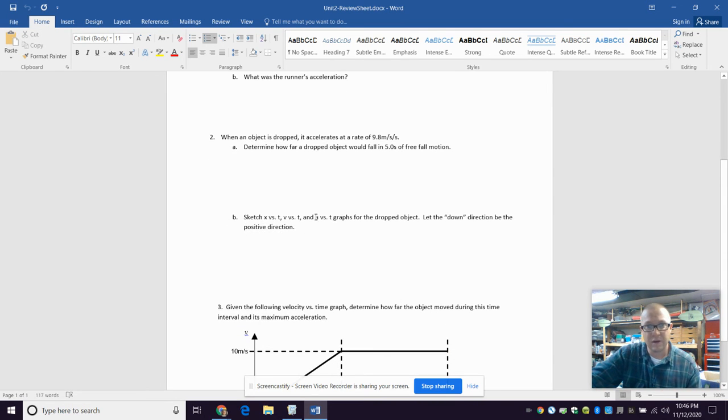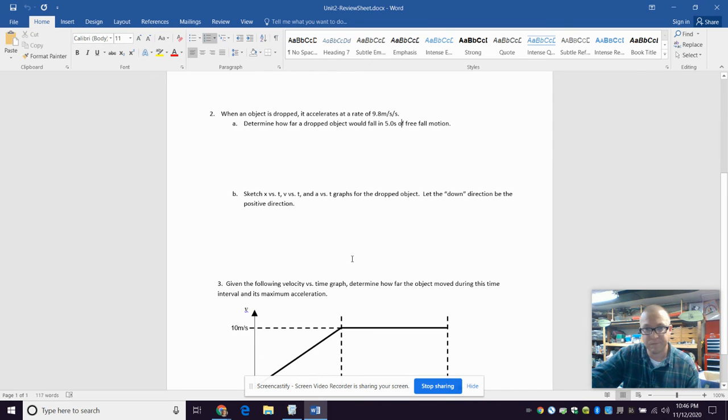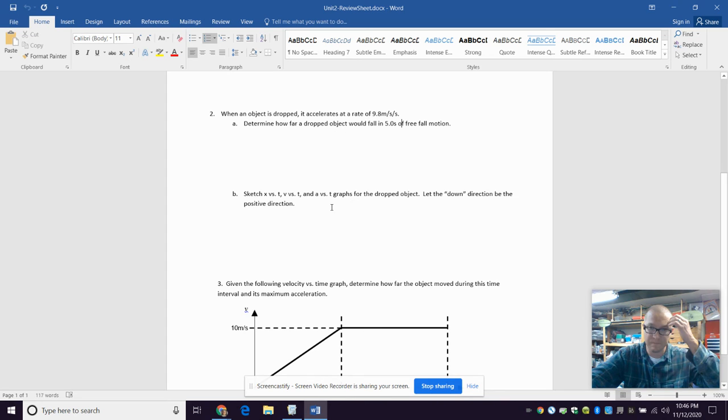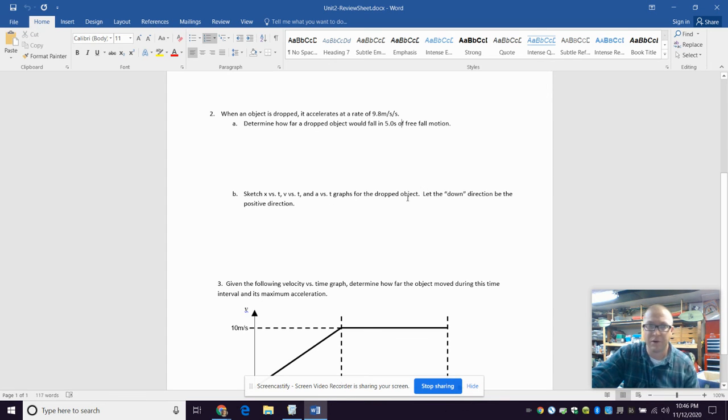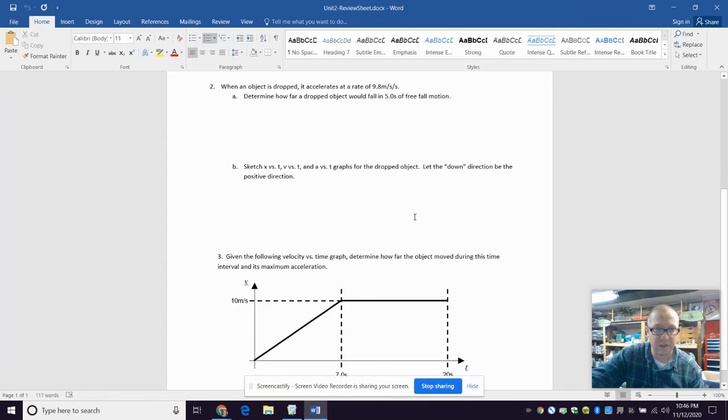And then you got to sketch graphs to represent the motion. So it's just something accelerating at a constant rate. And down is kind of irrelevant, right? You can say down is the positive direction. That's fine.